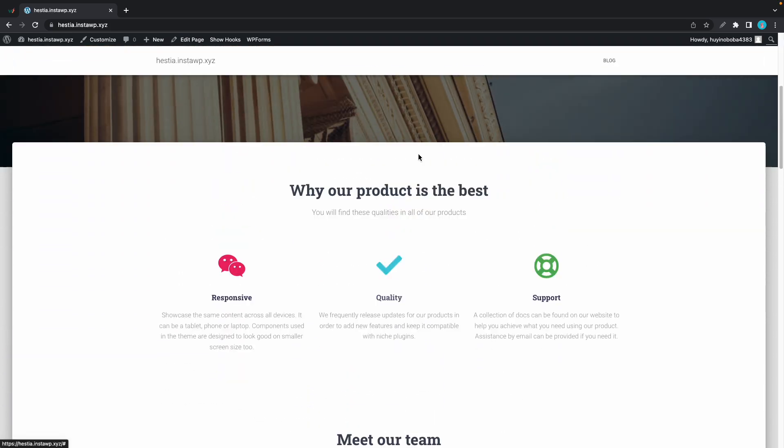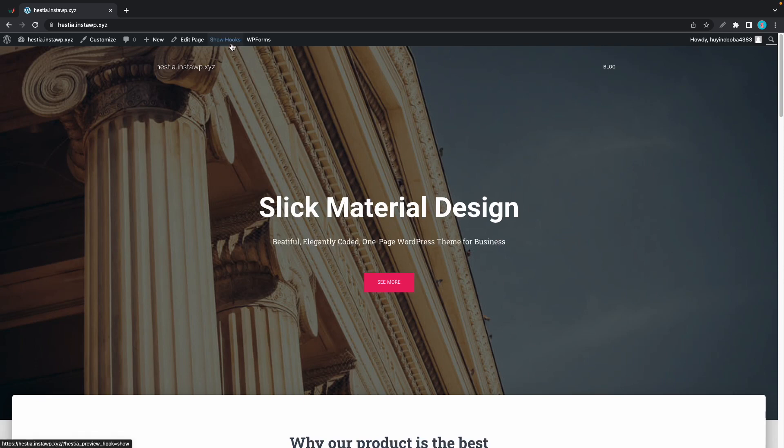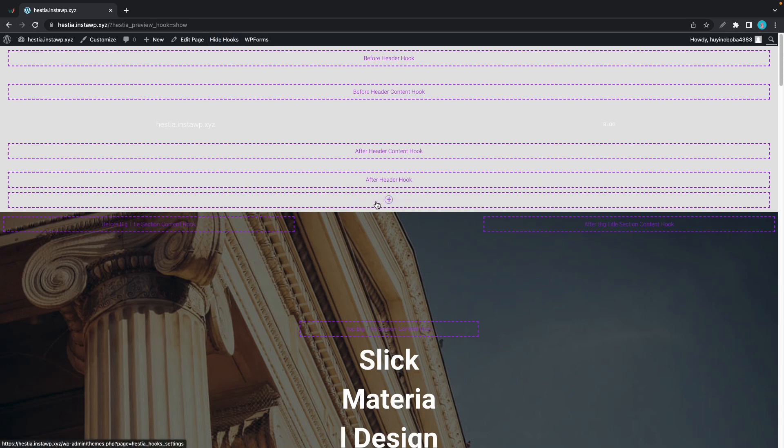To see where we want to insert our section, we're going to click on show hooks, and that will show us all of the different locations in which we can insert a custom layout. Each of these areas are outlined in purple.